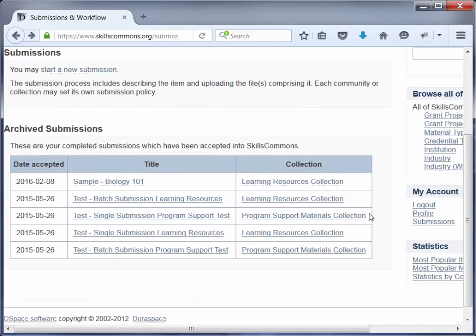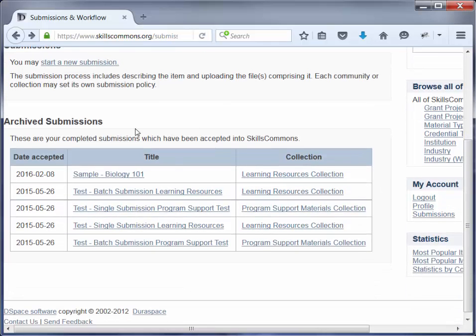On this page, you will see a list of your archived submissions. If there's an item you wish to edit but you are not the original creator of the item, it will not show up in this list. The way to find that item is to search for it in the repository. Once you're on that page, you'll be able to edit the item.